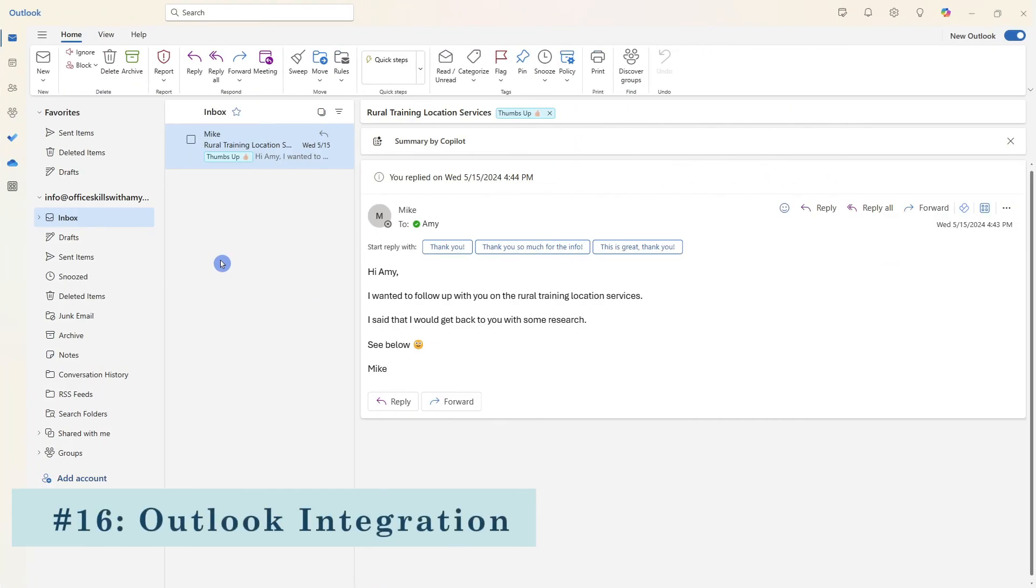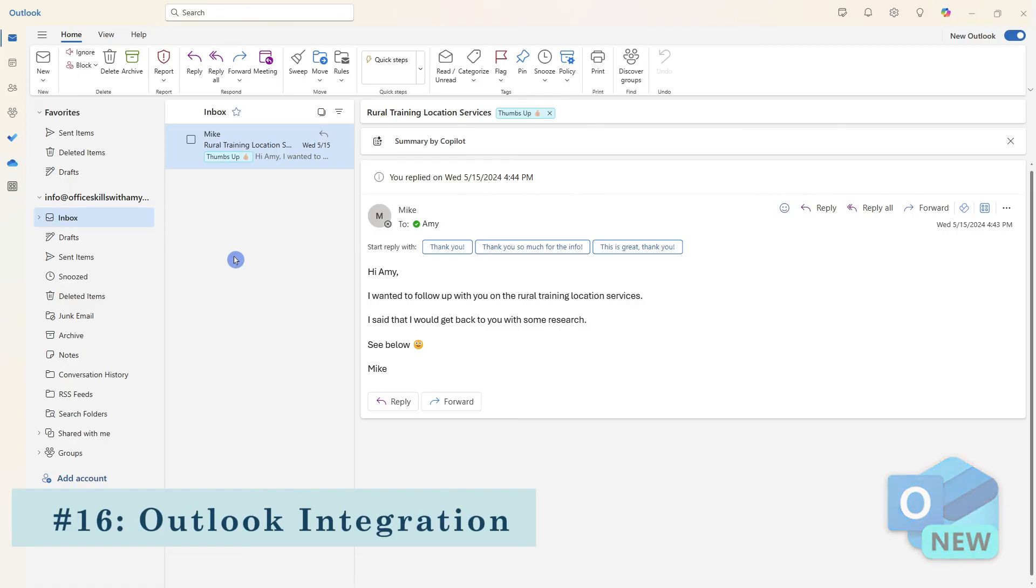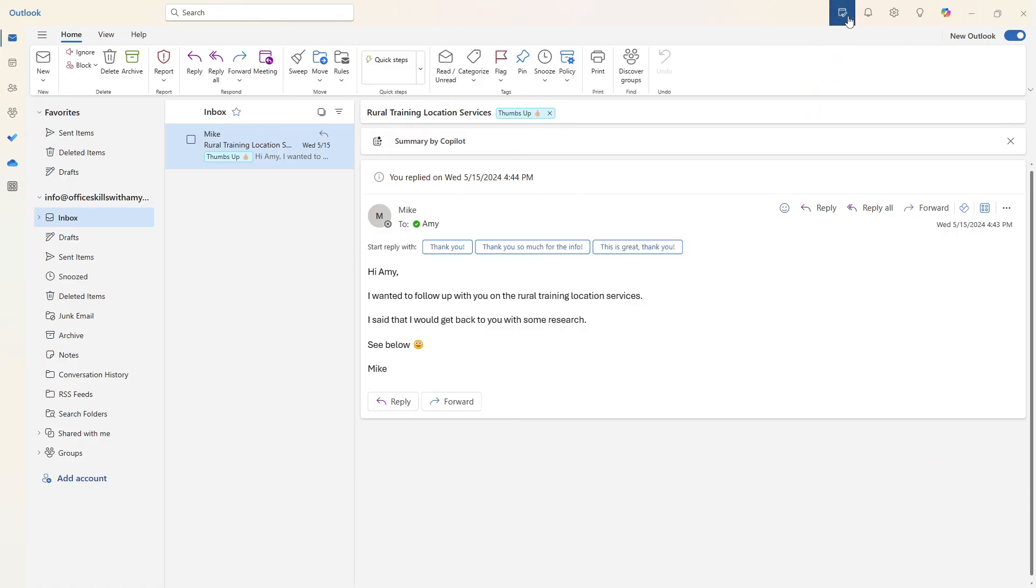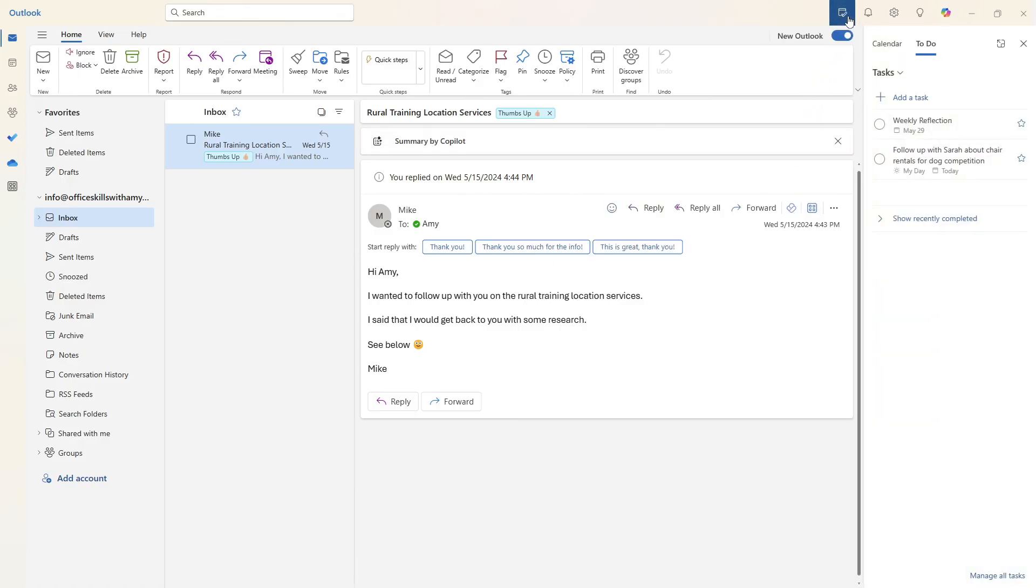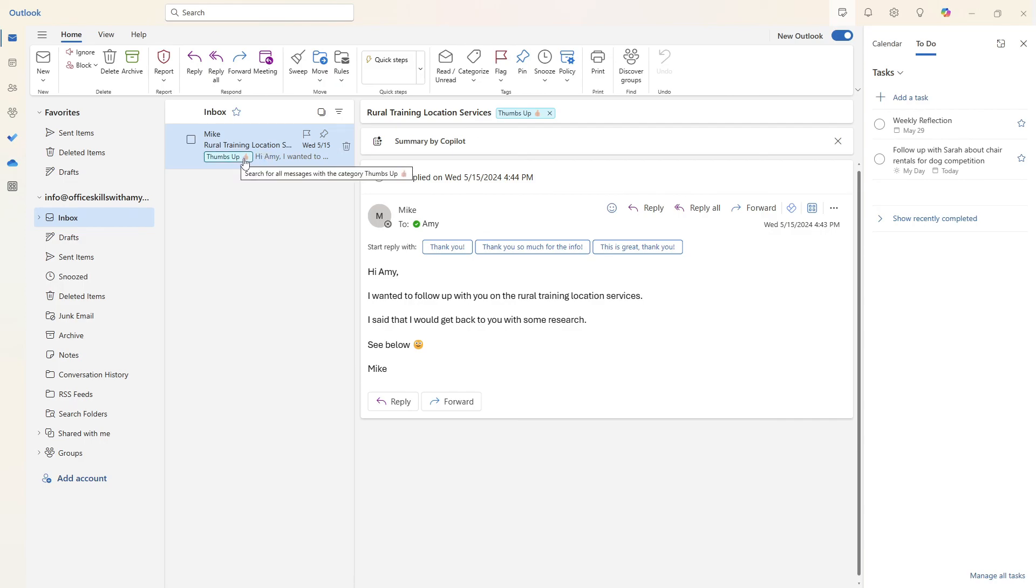The second integration that I wanted to show you is a new feature in the new outlook. So here from the top, we have the my day feature, and I am toggled on to do. And now I want to create a task from this rule training location services and somehow that thumbs up category got there again. I'm not sure how that's there. But if you haven't already hit that like button, then I would really appreciate it.